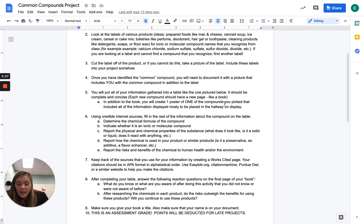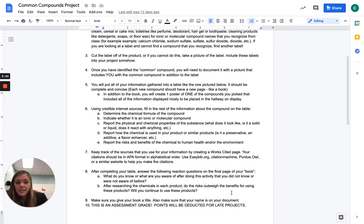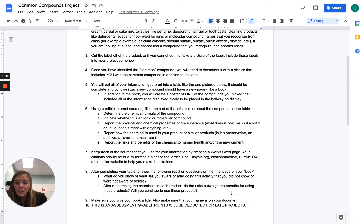At the end of your book, again, you're going to have your works cited, but you're also going to be answering these questions. What do you know or what are you aware of after doing this activity that did you not know or were not aware of before? So what did we learn? Did you learn anything about what you're eating or consuming every day?